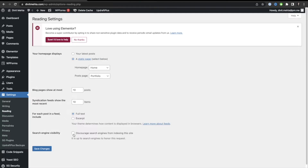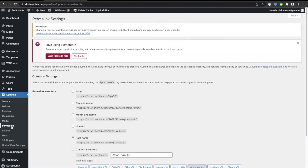Once you have that done, go to the Permalinks option. In your Permalinks settings, you always want to make sure your URL permalink structure is set to the Post Name option, because it's the cleanest and most simple way to actually structure your posts.